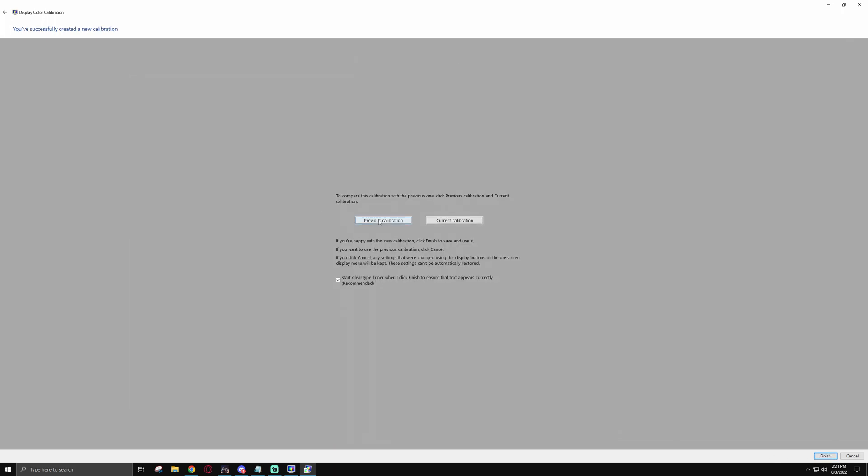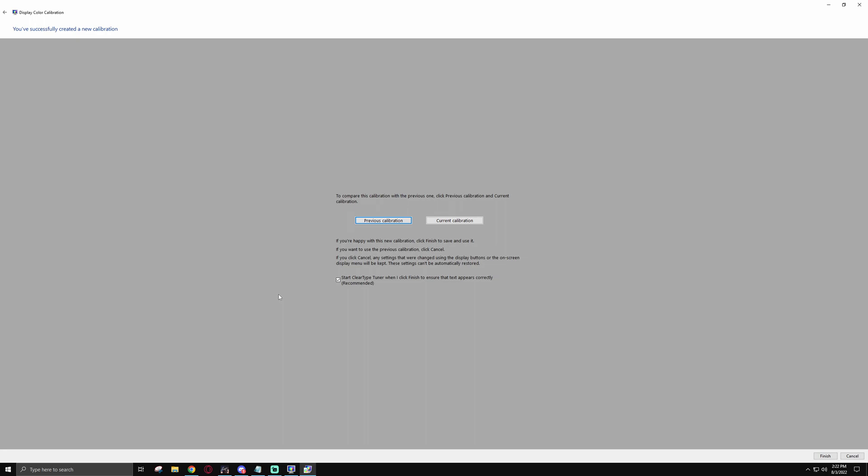Now here you can actually check your previous calibration with the current one that you have right now just by clicking. And obviously I want the previous calibration, so I'm going to hit cancel. But if you like how it looks from there, just hit finish and you're done. You can go up here to launch clear type tuner, which will allow you to adjust text to make sure it looks the best on your screen. But that's only if you think text looks blurry on your monitor. If you don't want to do this, uncheck it and then hit finish.